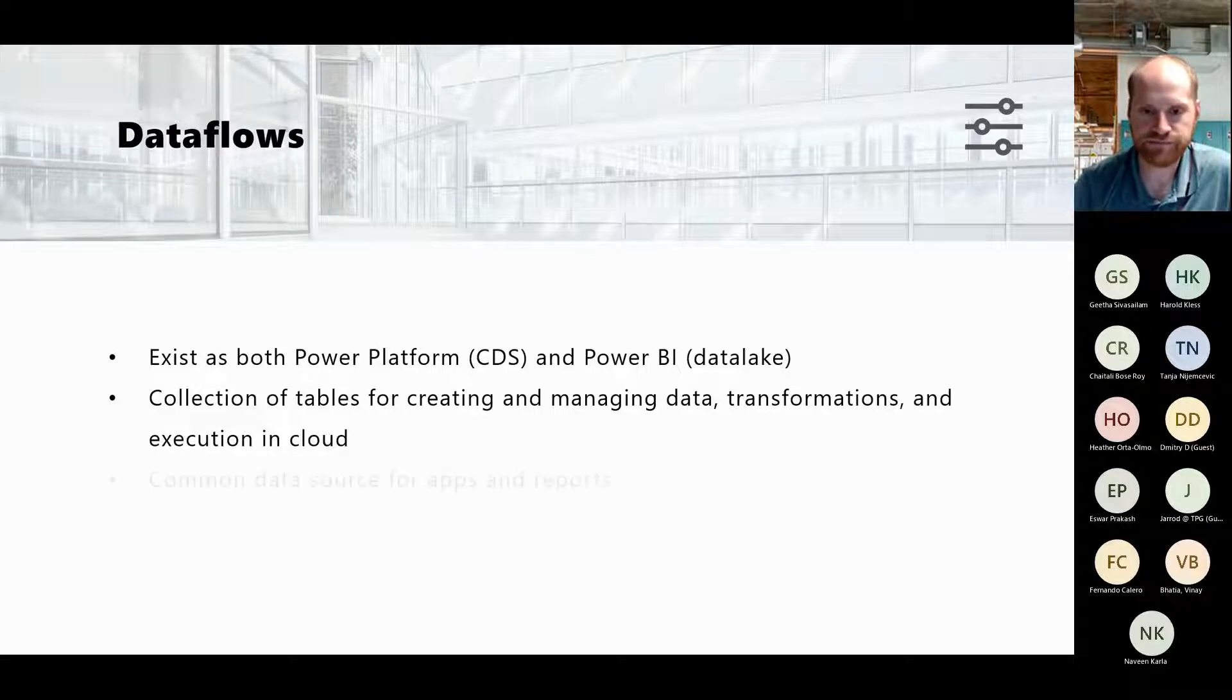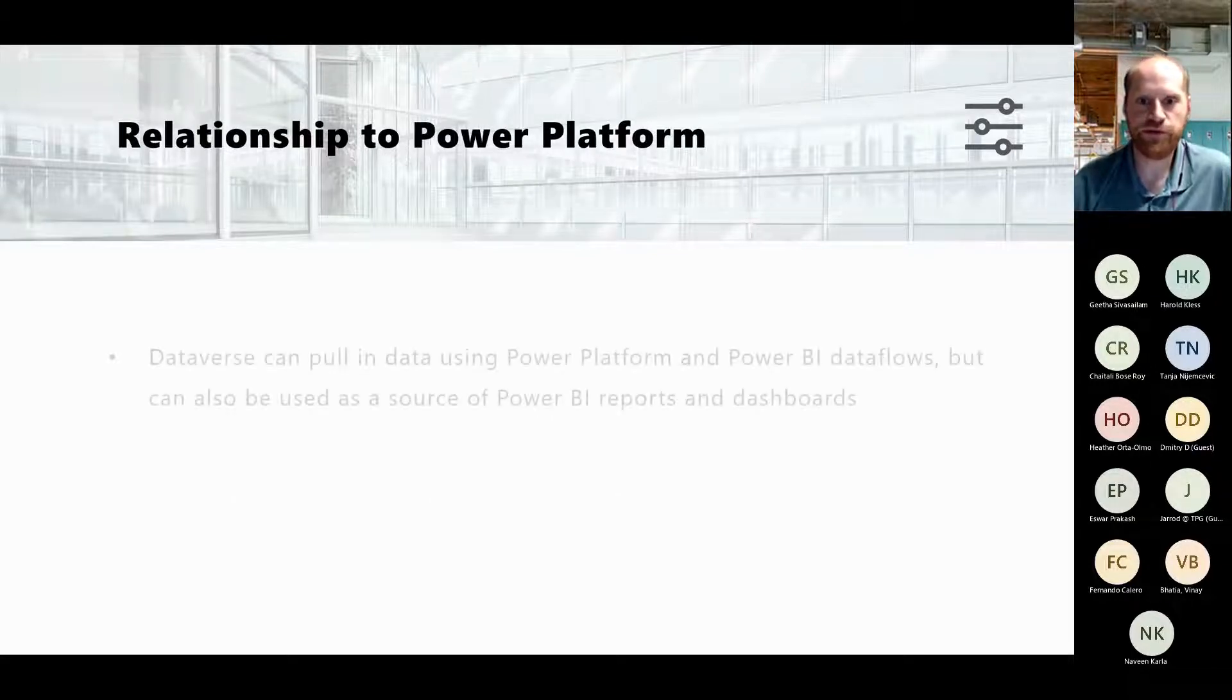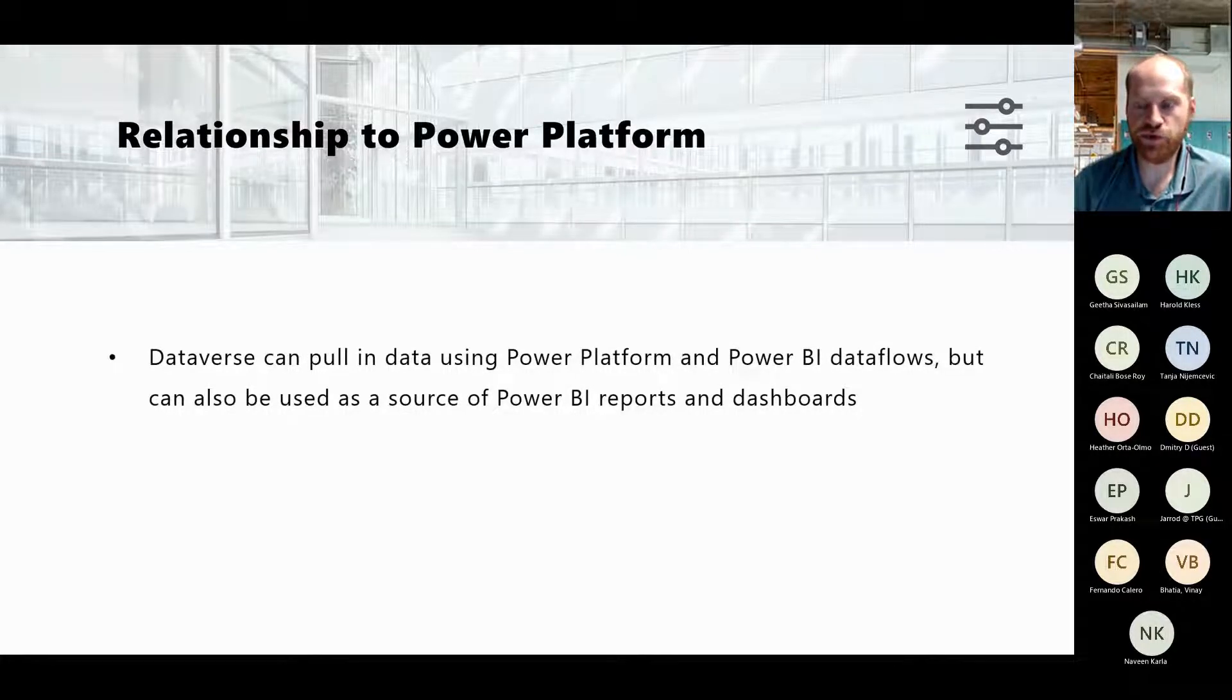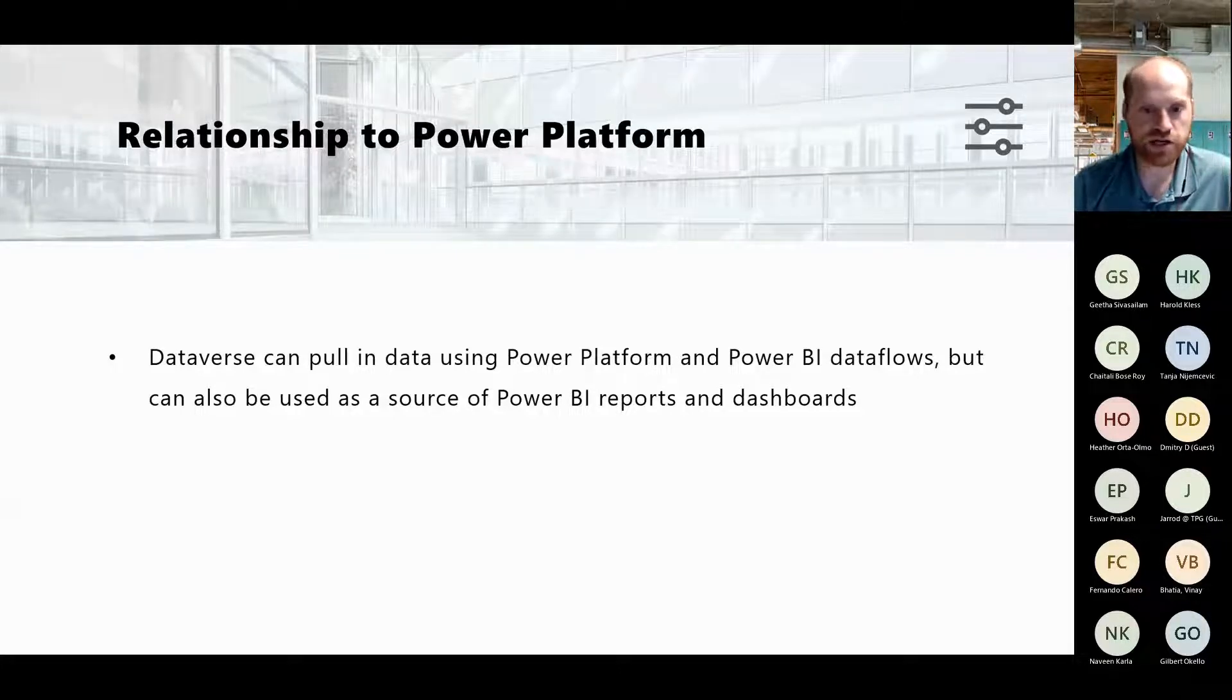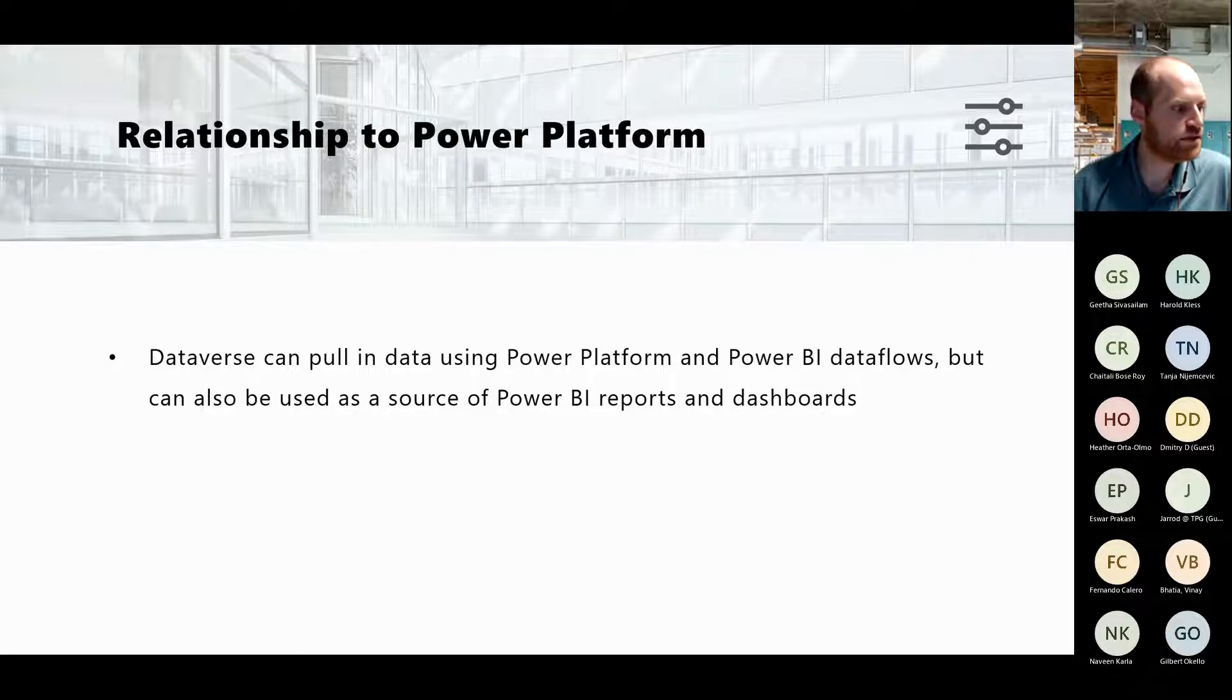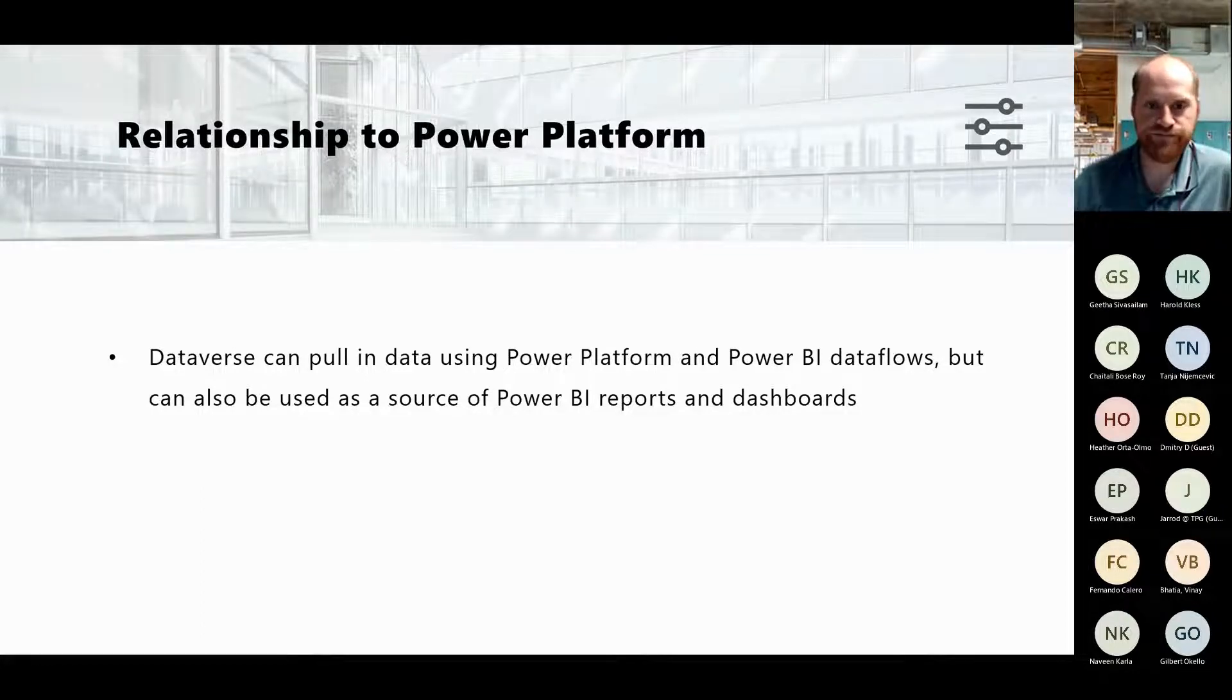Now let's talk about the relationship between the two of them. With Power Platform, with Dataverse being a place where you can store data, obviously you can use both Power Platform and Power BI Dataflows to pull in the data, but that can be used as a source for pretty much anything. It could be a Power BI report, a dashboard, it could be a Power App, pretty much anything you'd want.